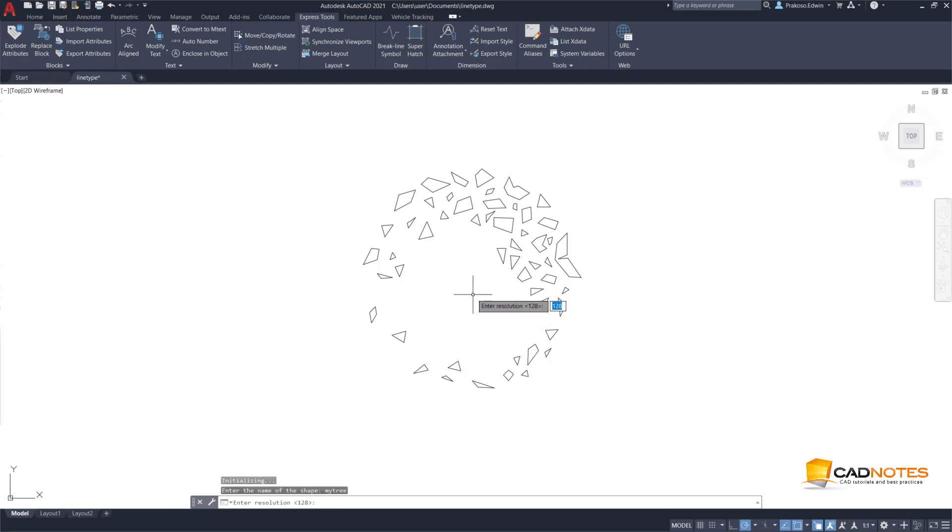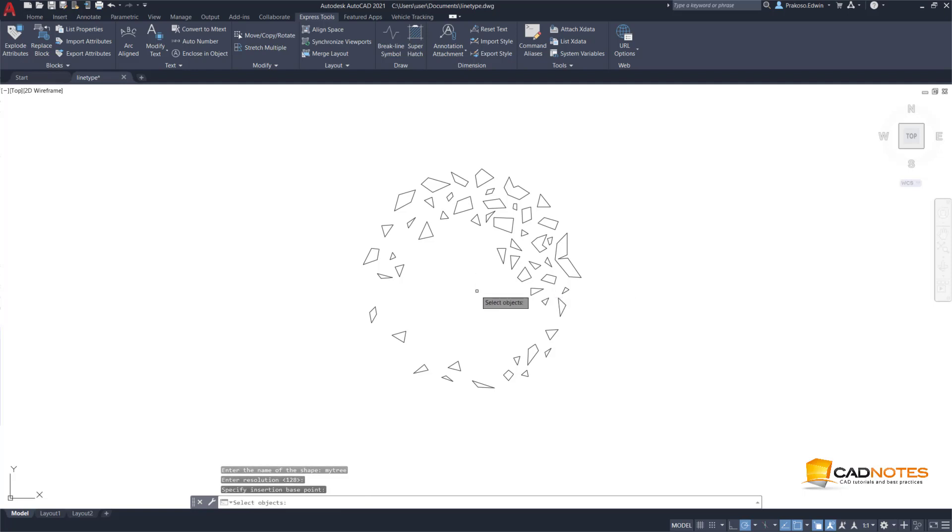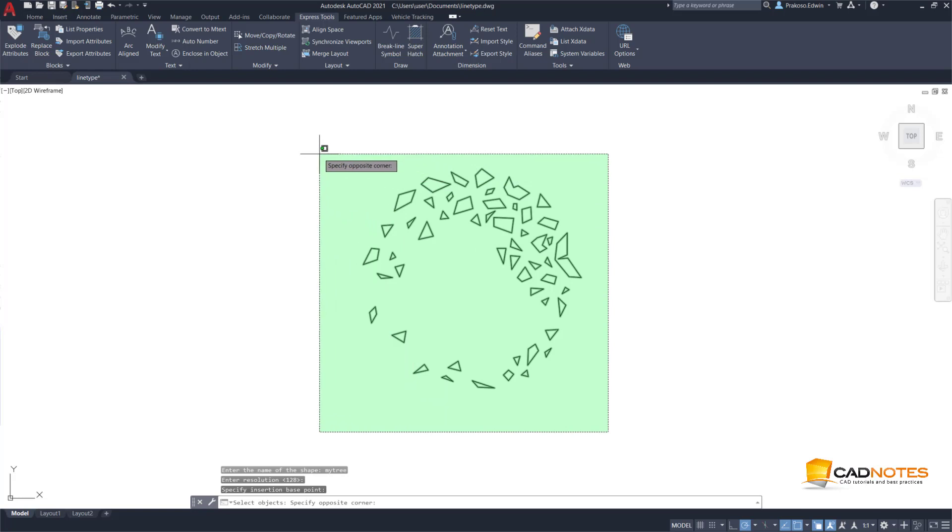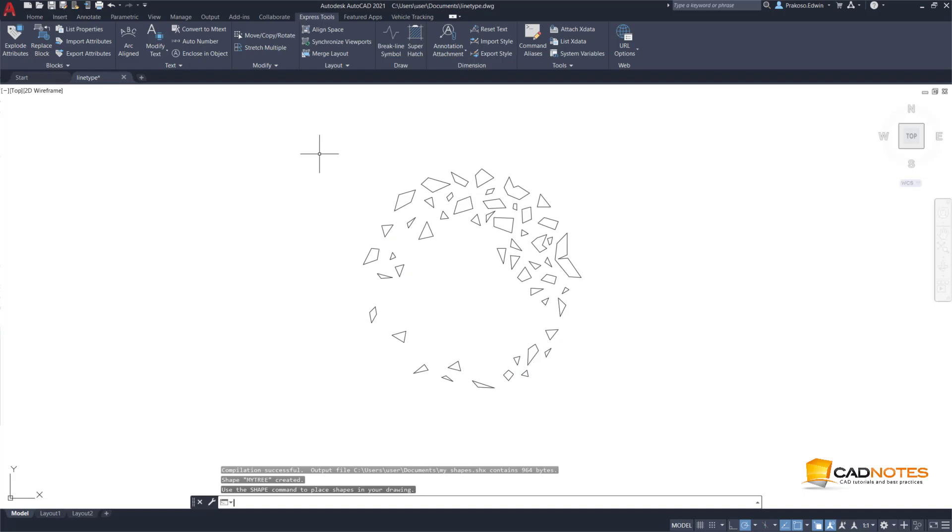Resolution, I will accept the default value. Then the insert base point is at center. And I will select all these as my objects, then press Enter.